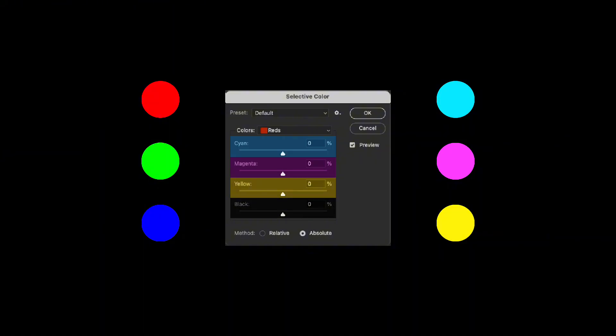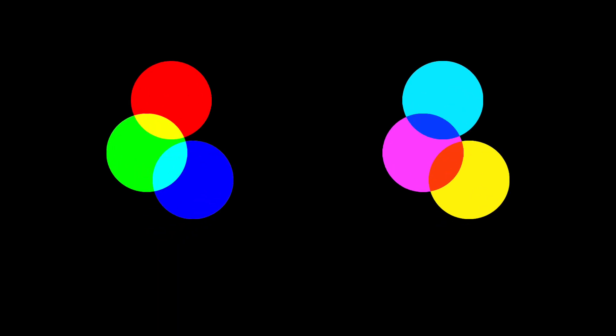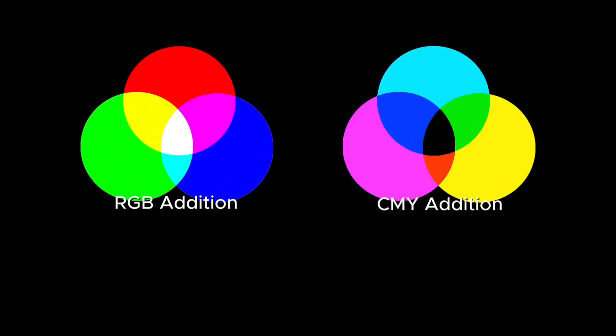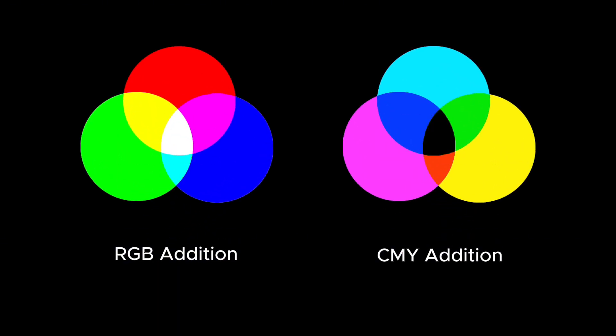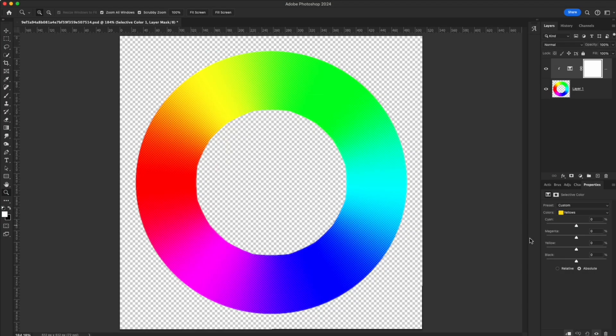In principle, when colors overlap, they create new ones. Red, green, and blue combine to make white. Cyan, magenta, and yellow combine to make black. This makes it easier to visualize how colors mix together—think of it like mixing paint.